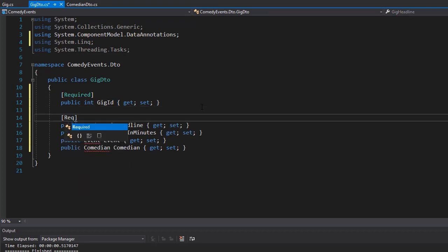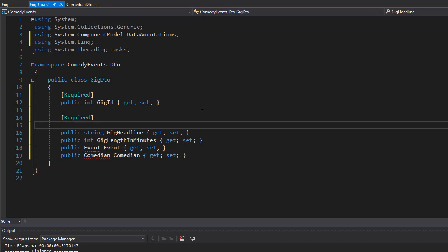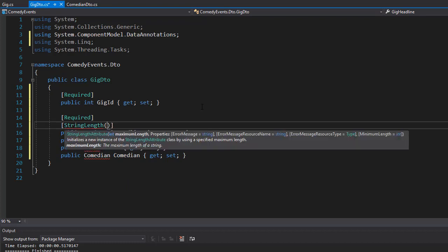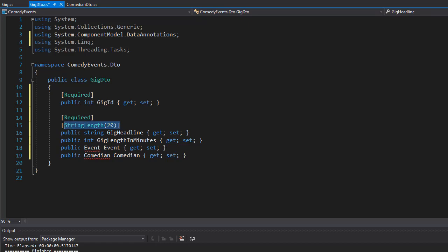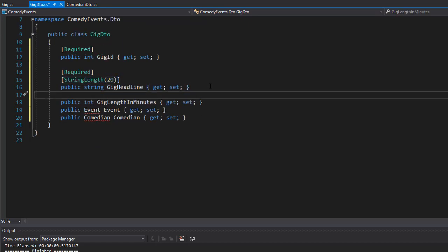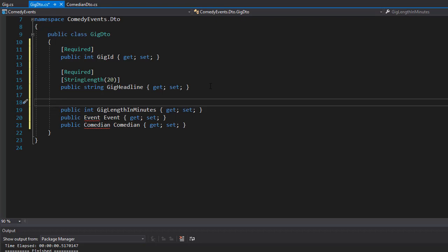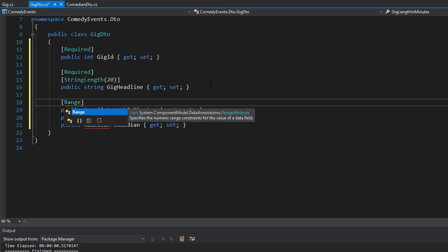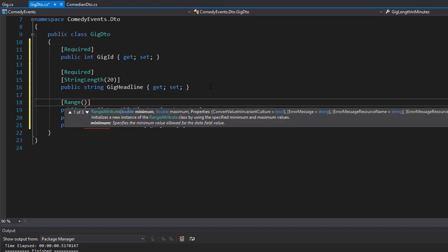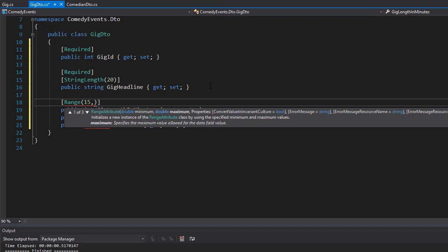We can get the headline as required and we can also specify, for example, a string length. Again, it's not necessary but this is a tutorial so this will show us a few annotations. Let's make the minimal string length to be 20. Now we have the gig length in minutes, so this one, rather than specifying the length, let's specify the range. So each gig has to be at least, for example, 15 minutes and no more than two hours, so 120 minutes.